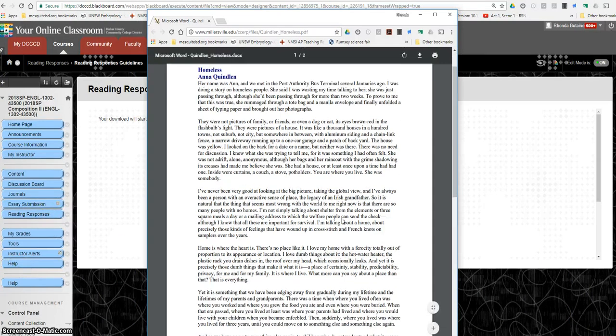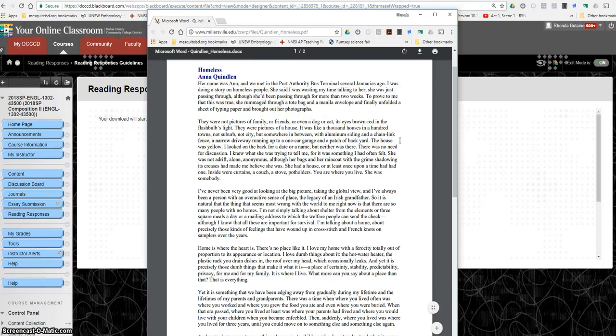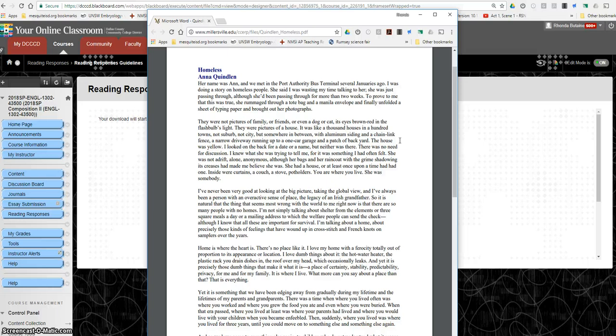Now the first piece is called Homeless by Anna Quindlan. And I'm not going to read all of this to you. I just want to kind of get you started. It says right here her name was Ann and we met in the Port Authority bus terminal several Januaries ago. I was doing a story on homeless people. She said I was wasting my time talking to her. She was just passing through although she'd been passing through for more than two weeks. To prove to me that this was true.